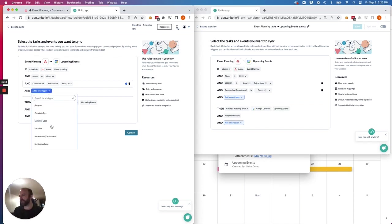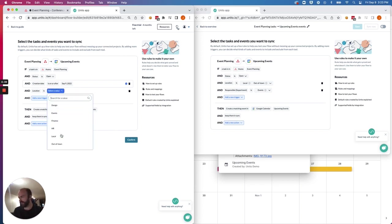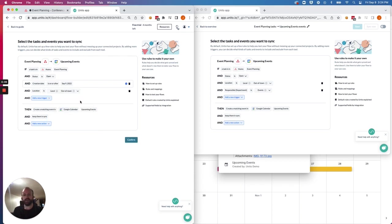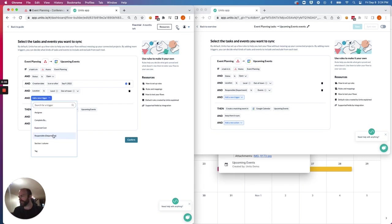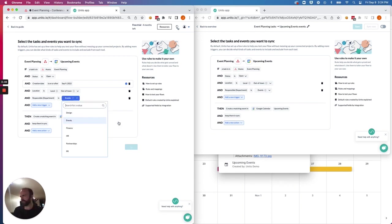In this case, I've added some tags under the location field and I've called them local and out of town to keep things simple. Another field I've added tags to is the responsible department. So in this case, we might imagine an events team that is managing a certain event that would then appear in Google Calendar. There's events.